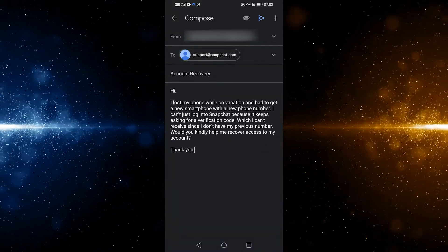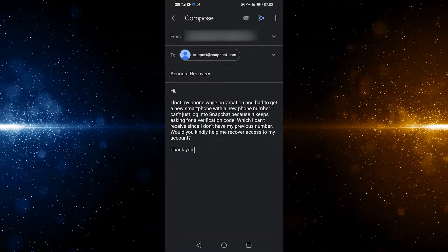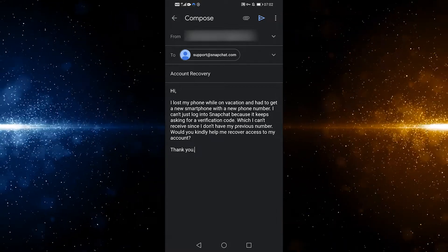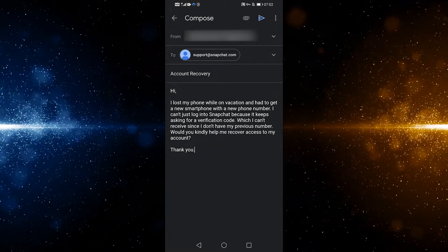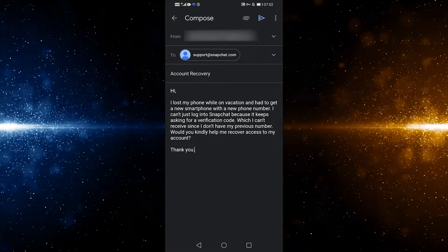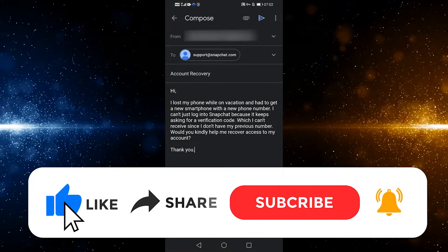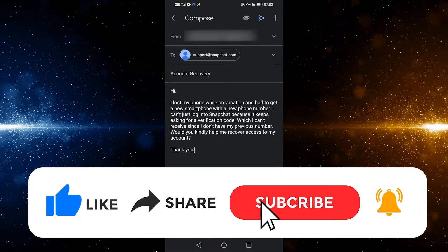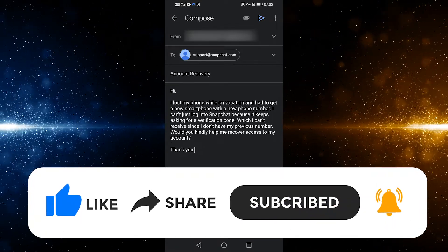Snapchat responds quickly — you should get a response within 24 to 48 hours, and you should interact with them to regain access to your account. If you have any questions, please leave them in the comment section below. Please like and subscribe.